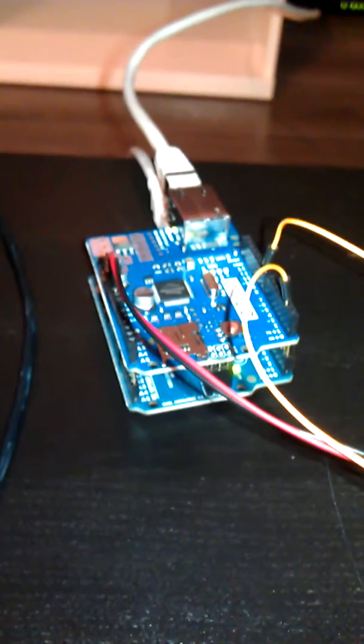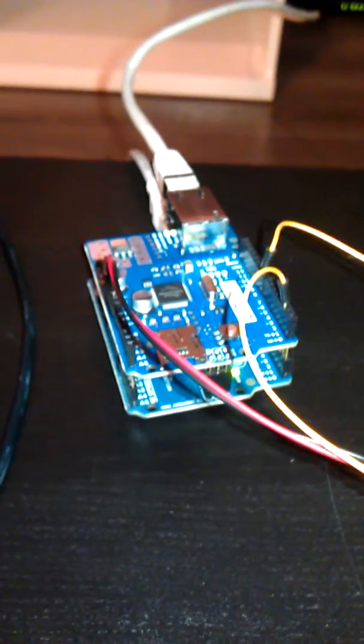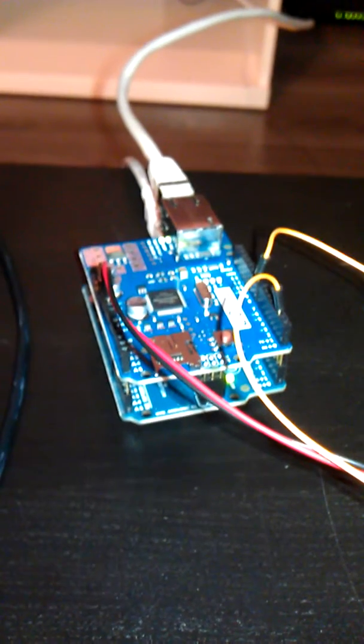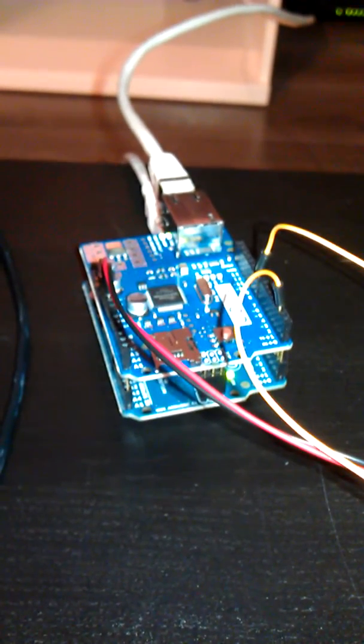We've still connected the laptop for the power, which can also be provided by an adapter, but also for monitoring everything through the serial monitor.